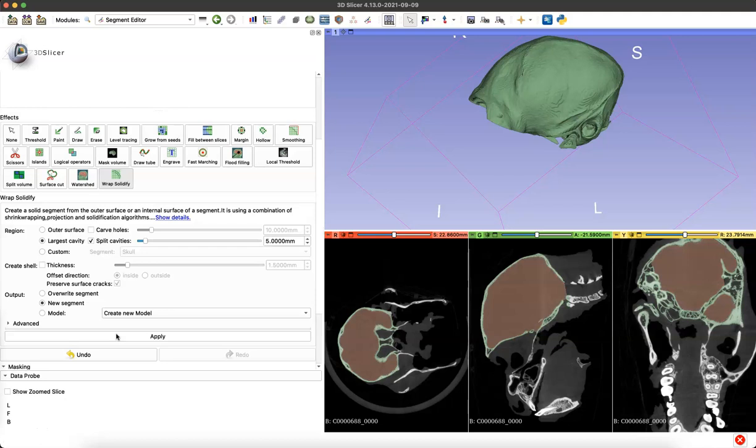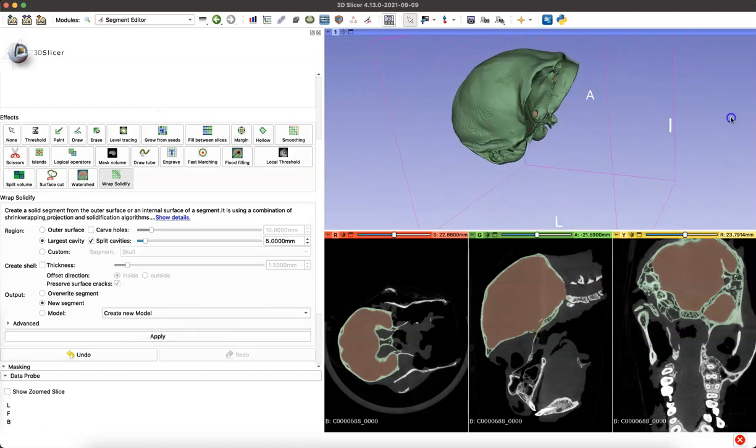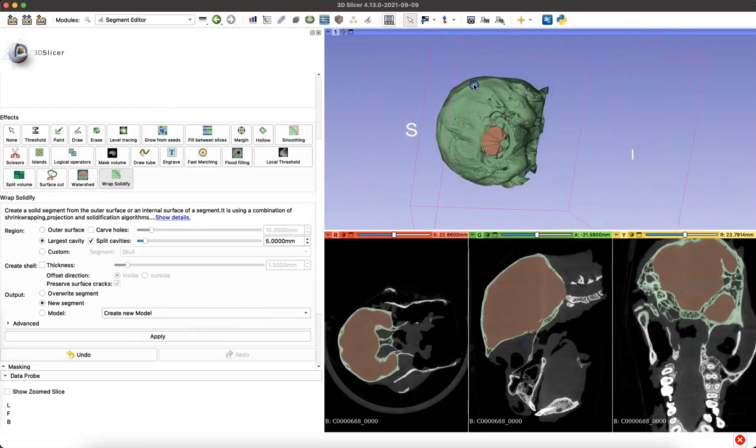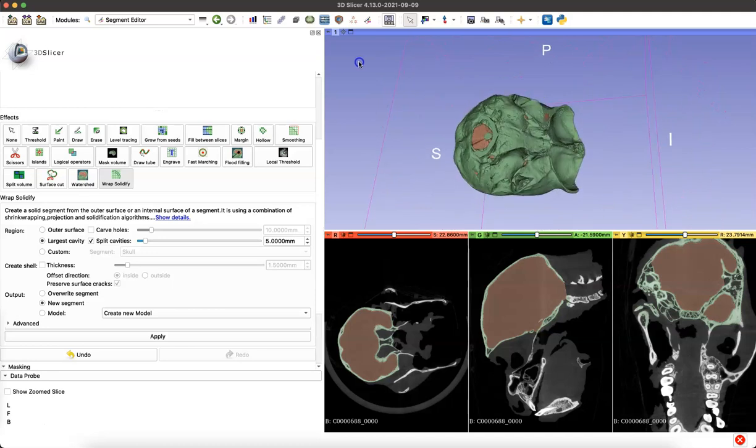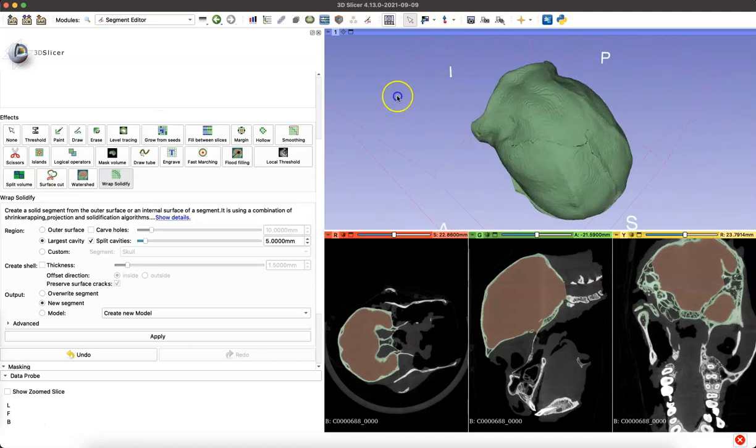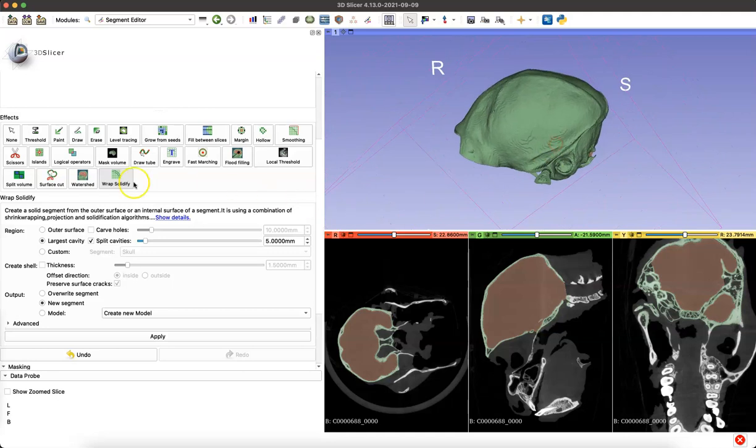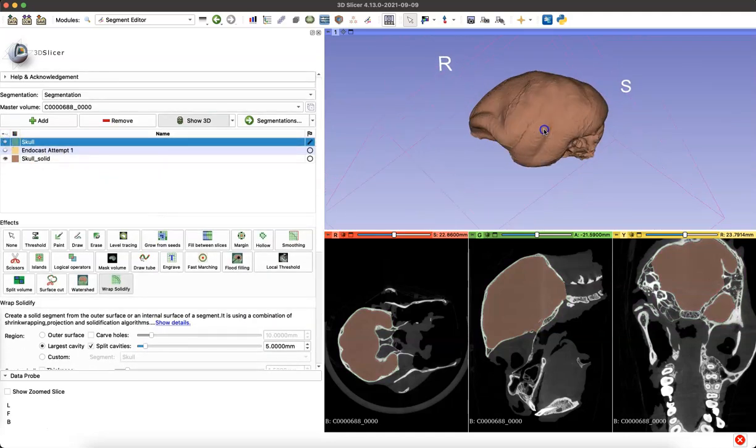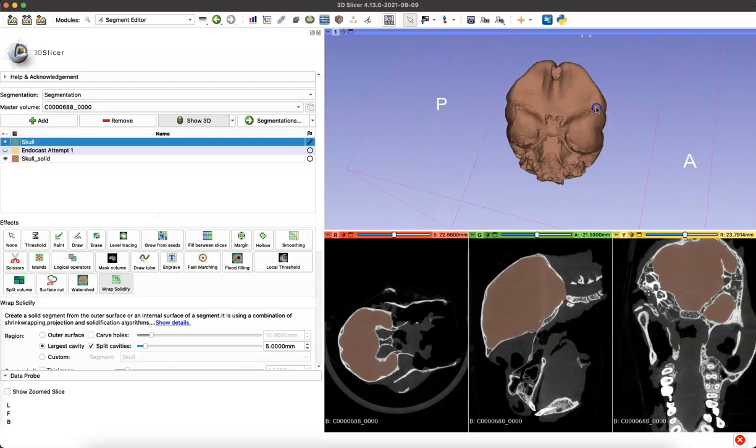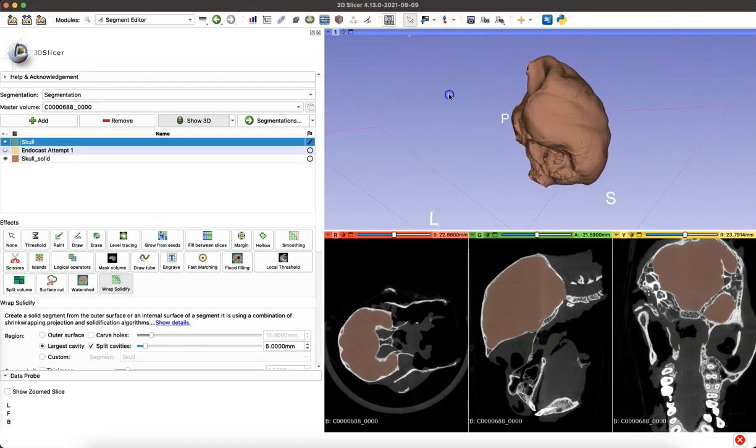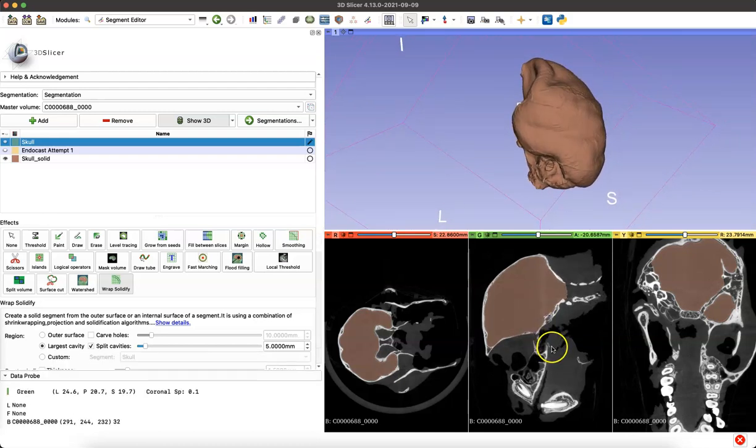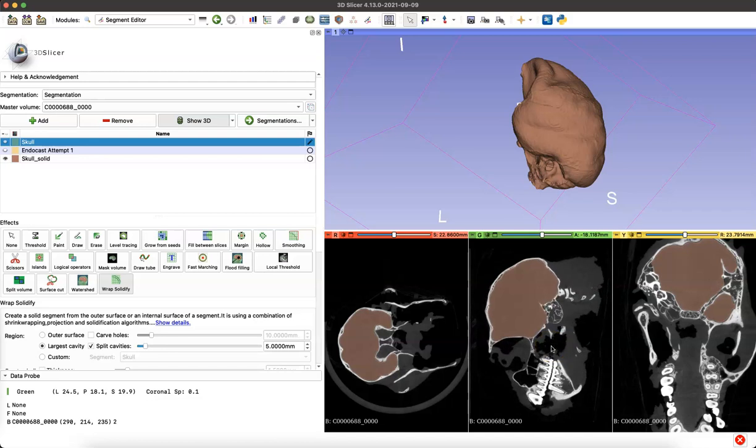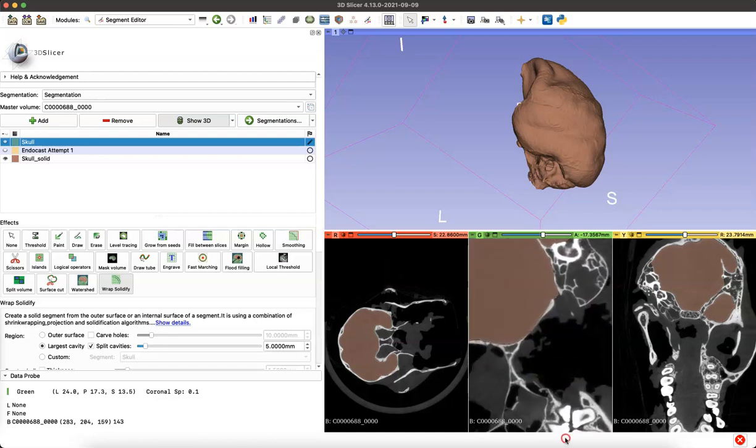Now as you can see, our new endocast, our second attempt, because we isolated that neurocranium, has filled the endocranial cavity and is cutting off at all the boundaries of those openings. So the program was able to see every foramen, the foramen magnum, that was an opening and cut off our new endocast model at that point. I can turn off the visibility of that skull model so we can see our new endocast. And we can also go through the slices and see it fills the whole cavity and it's stopping at each opening.